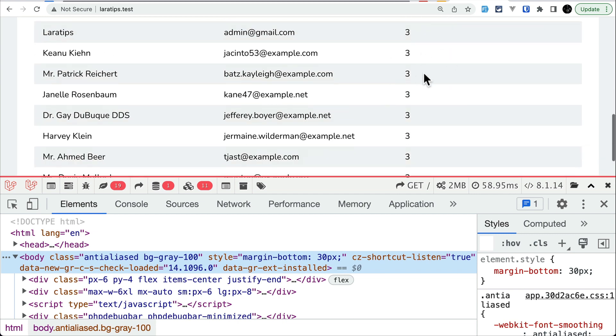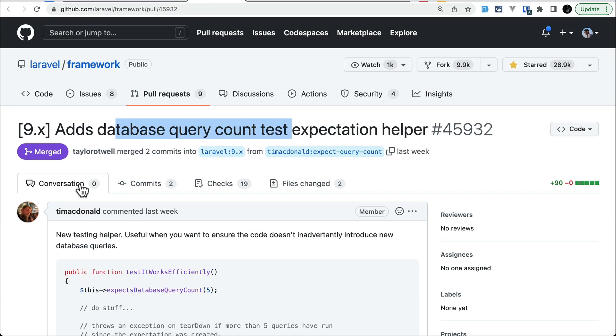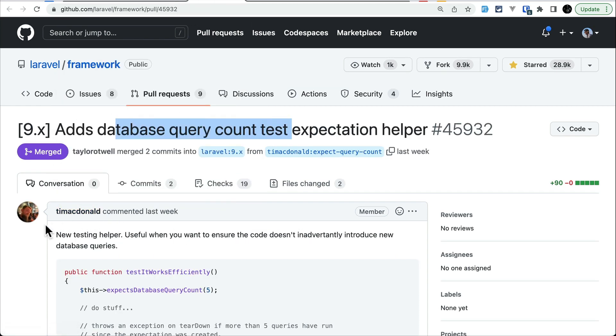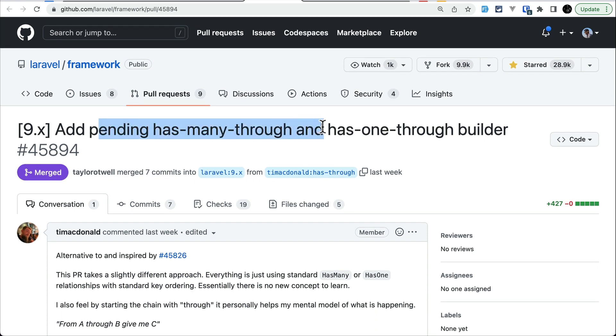Refreshing the page, you can see name, email, and post count displayed. This feature was contributed by Tim McDonald, who is a core member of Laravel.